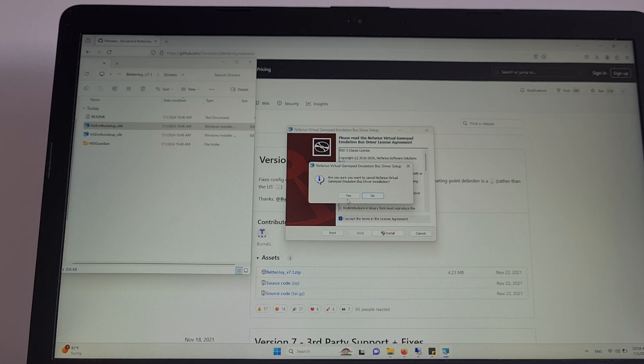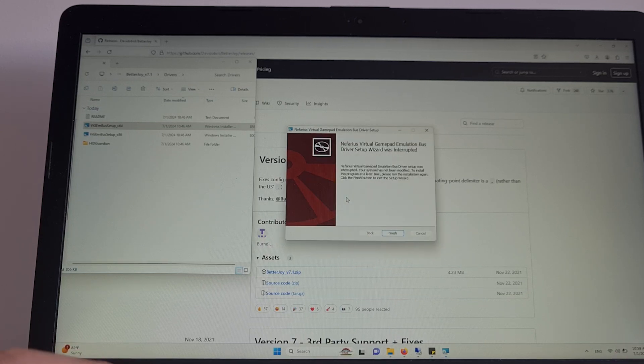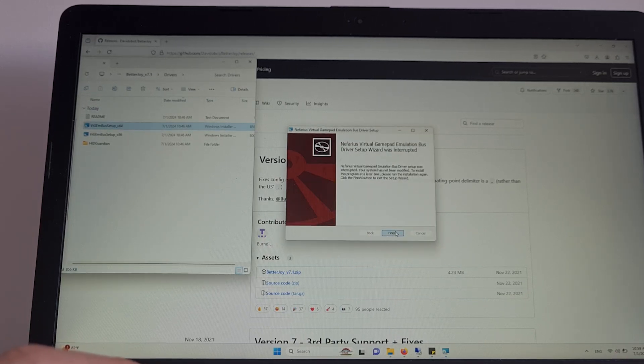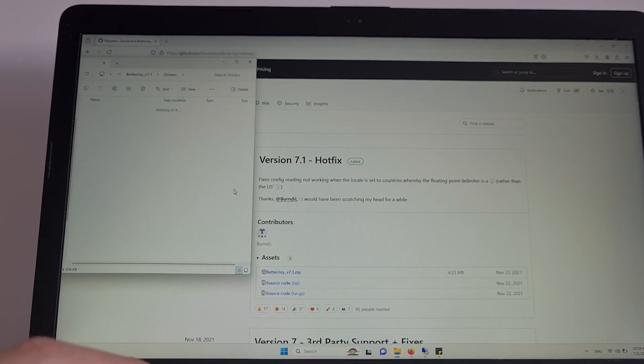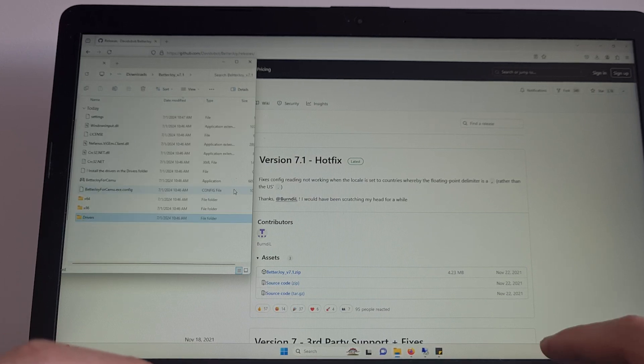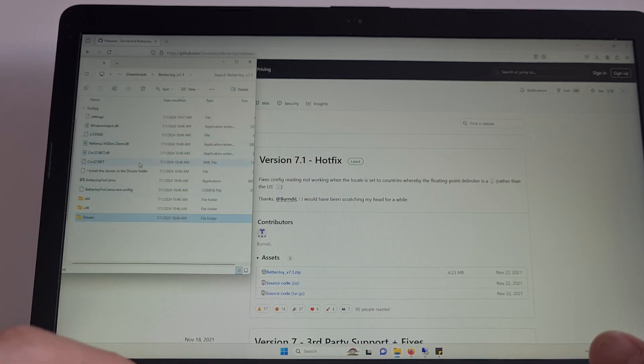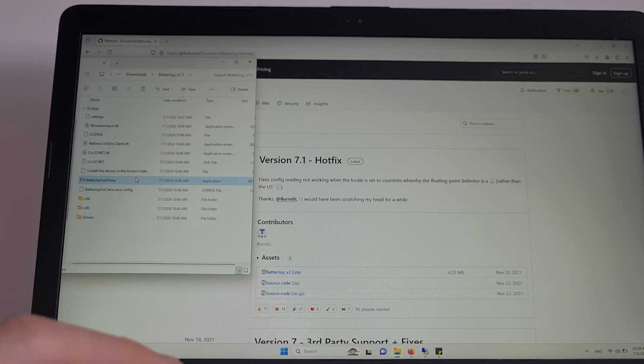Exit it. Once these drivers are installed, make sure to restart your Windows device. Go back on the folder and here, click on BetterJoy for Simu.